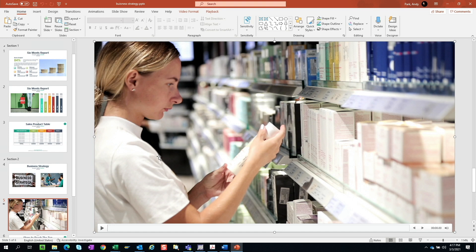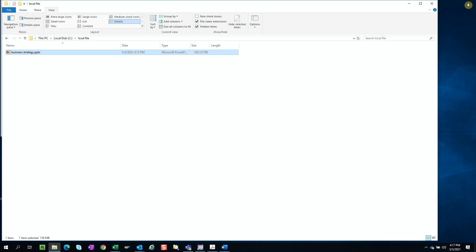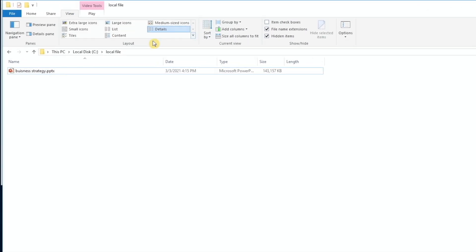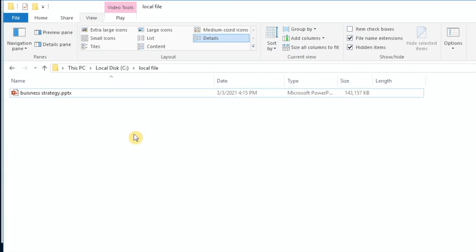So another way, a simpler way I think to approach this is let's go ahead and close out this file. Navigate to the folder where your PowerPoint presentation file is.